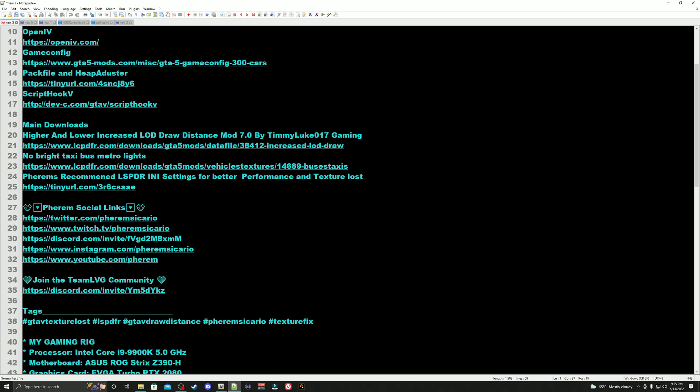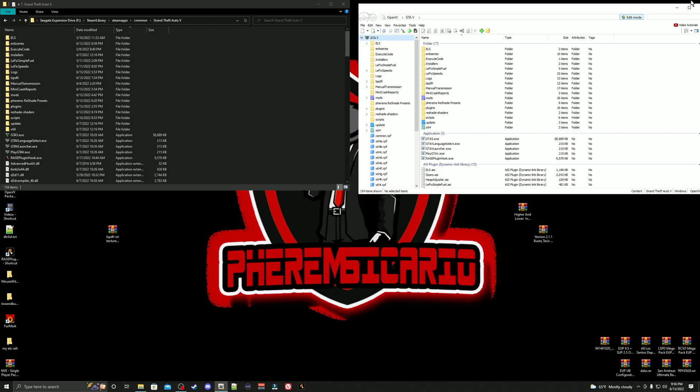Main downloads: we are going to be installing the higher and lower increased LOD draw distance mod by Timmy Luke Gaming. We're also going to be installing the no bright taxi, bus, or metro lights, and we're also going to be installing my recommended LSPDFR settings for better performance and texture loss.